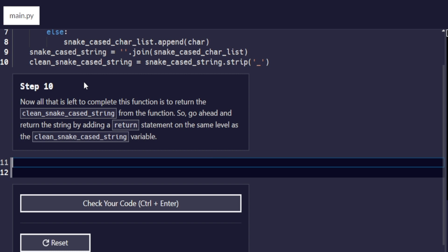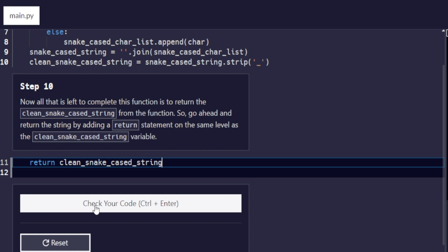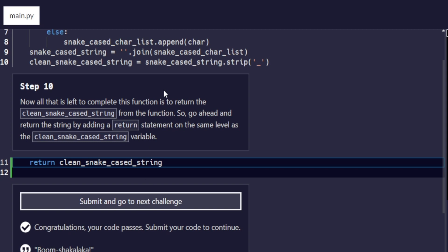Step number ten — our last one in this video: all that is left to complete this function is to return the result. Add a `return` statement at the same indentation level as `clean_snake_case_string`, returning that variable. We check our code to make sure everything passes correctly, and it does. That will be all for this video — see you in the next part where we will be going over steps 11 through 20.